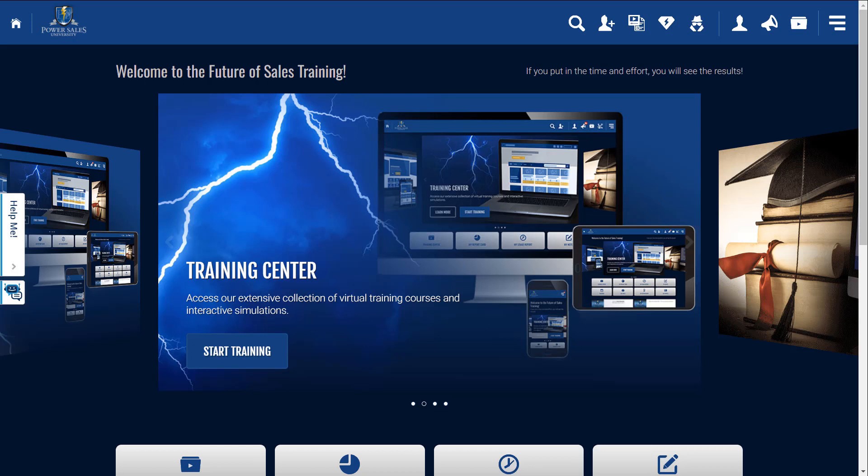The top 20% of your salespeople close 80% of the business. 80% of all sales are closed after the fifth attempt. And 83% of all salespeople don't even ask for the sale once. Did you know that 90% of all salespeople have never even read one sales book?